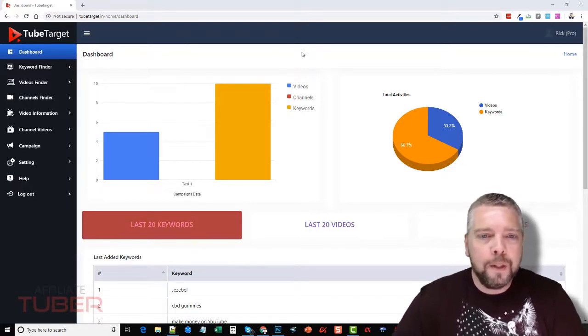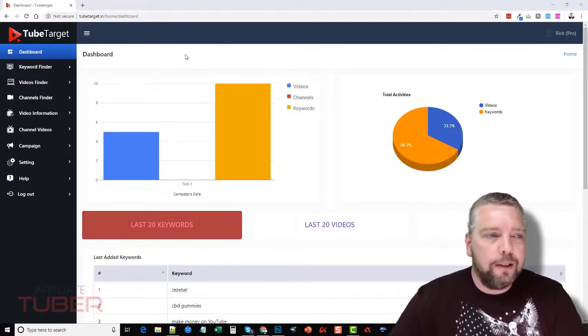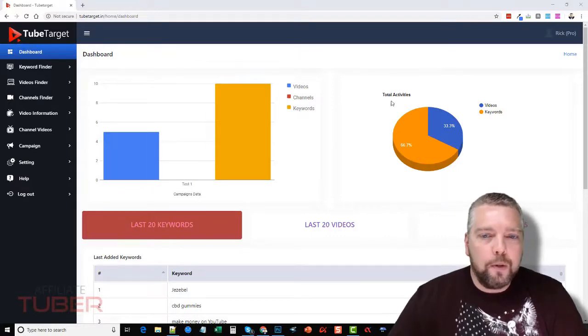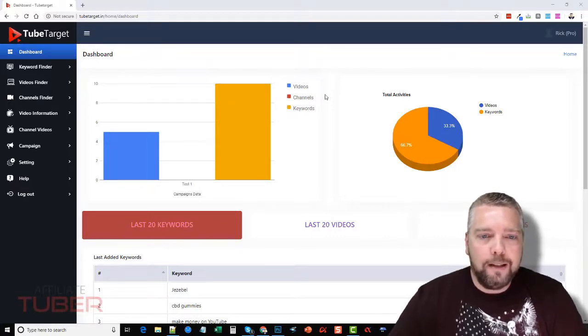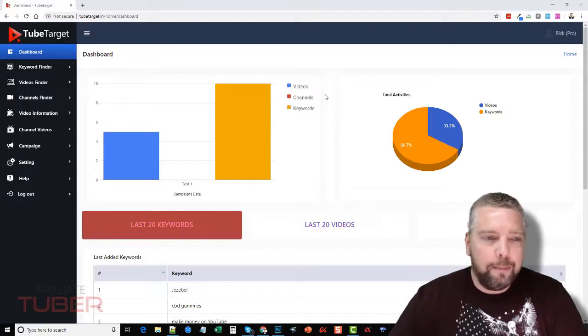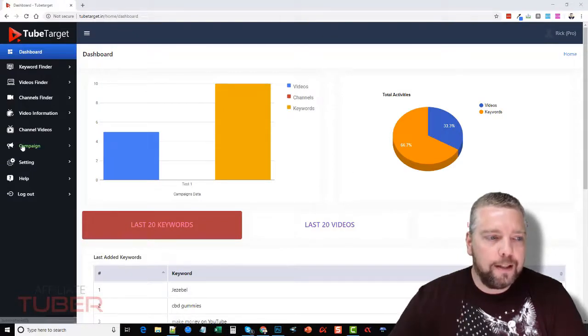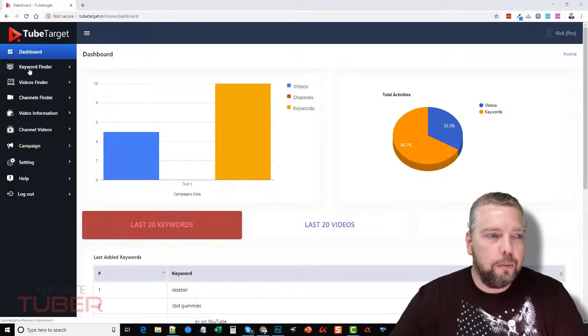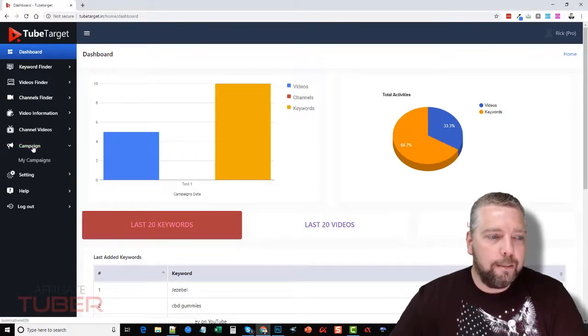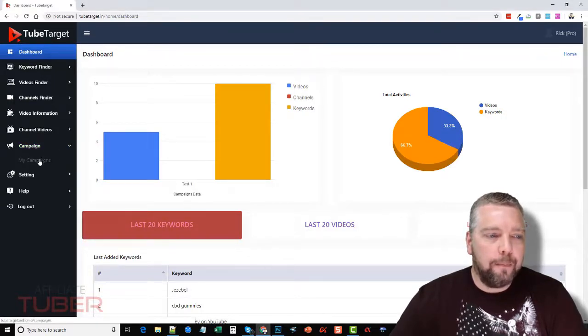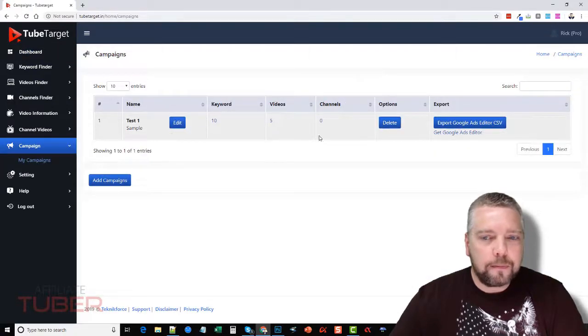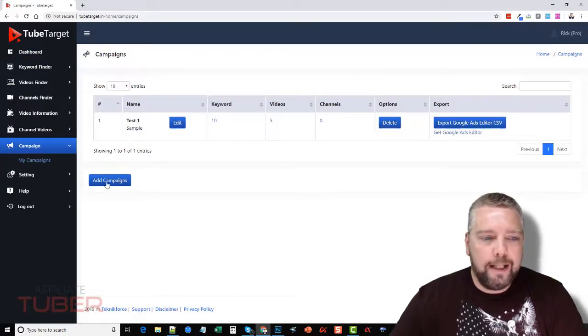So let's go ahead and look at TubeTarget. This is the dashboard where I've already done a few searches and set up a campaign. I set up a test campaign. Basically, the first thing you want to do—and I'm not sure why they have the campaign down here, they should have moved it to the top—but when you click campaign, you basically just go to my campaign.